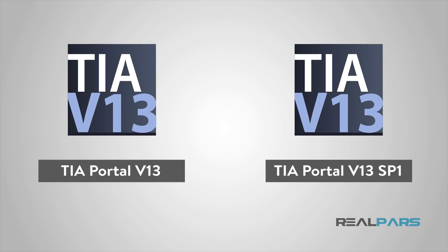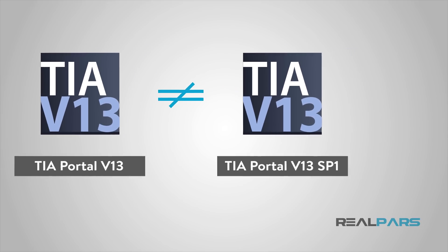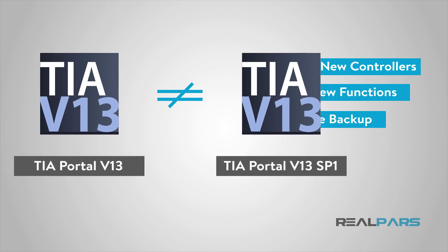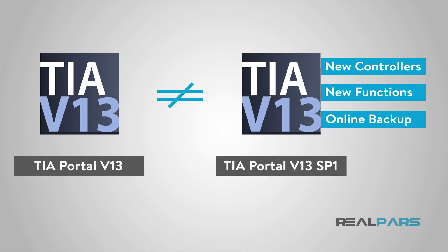Now, you may ask, Is TIA Portal version 13 different from version 13 Service Pack 1? The answer is yes, my friend. TIA Portal version 13 is different from version 13 Service Pack 1. Why? Because there are new features in Service Pack 1 that do not exist in the previous version.